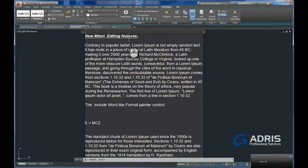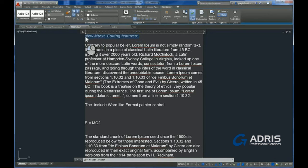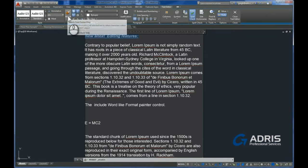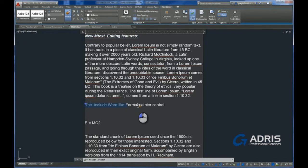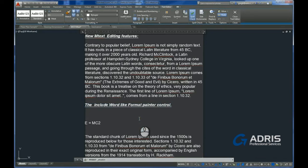Another good one is we can now match properties in text, similar to other word processing packages that you may be familiar with. Here we've got a nice big paintbrush, we've copied a style, and now we can paste it onto another area, and it matches it.